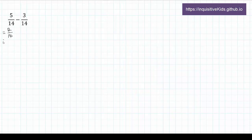2 over 14 can be simplified as 1 over 7. The answer to 5 over 14 minus 3 over 14 is 1 seventh.